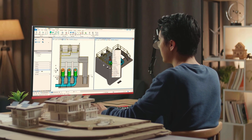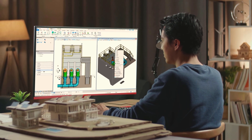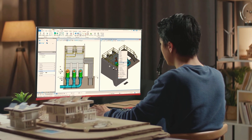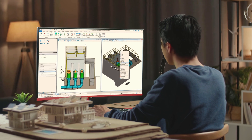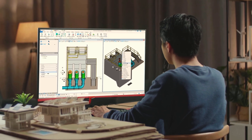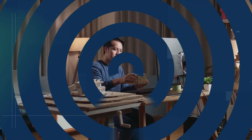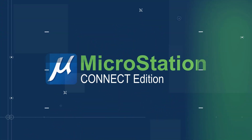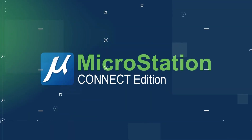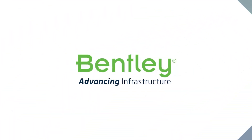CAD users around the world trust MicroStation. Now it's your turn to try the leading CAD software for infrastructure design. Design, communicate, and deliver. MicroStation — helping you design our world.